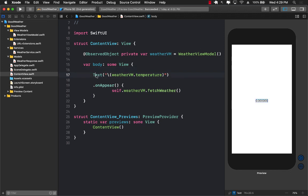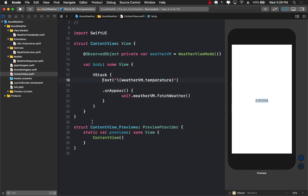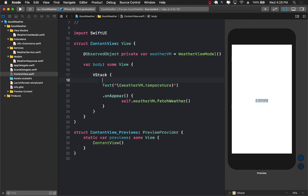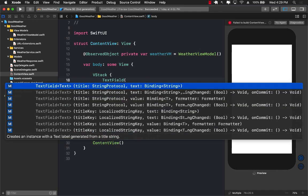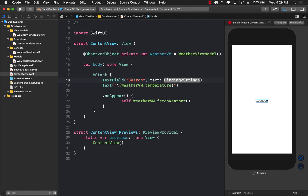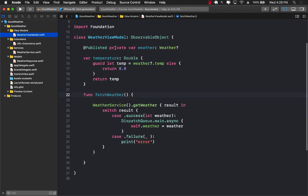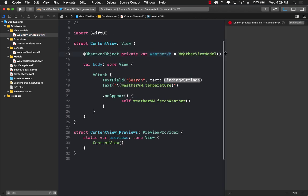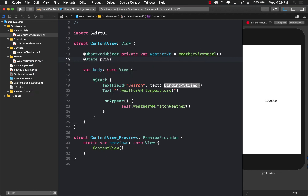I'm going to wrap this text into a VStack and introduce a TextField. For the TextField you need to provide a title — I'll say 'Enter city name' or something similar. For the text binding you have to provide a bindable expression. This can be a property on the weather view model, so I'll create a private var city of type String initialized to an empty string, and bind the TextField to it.